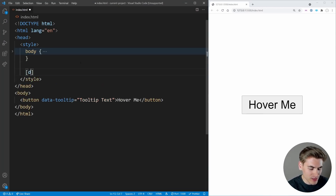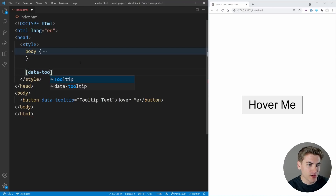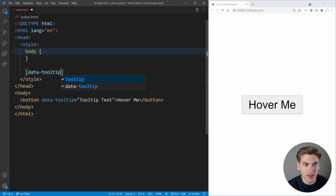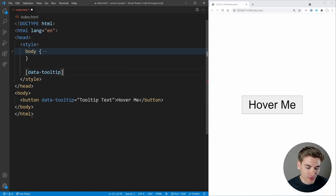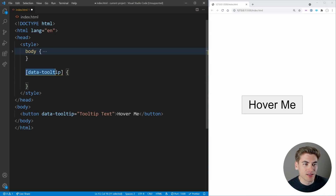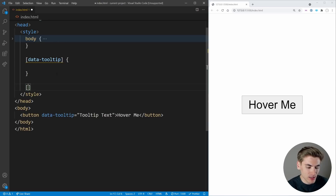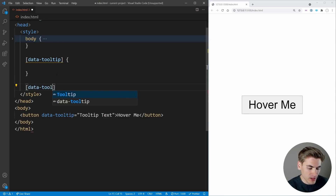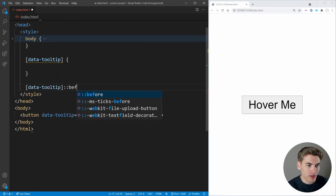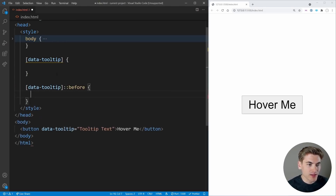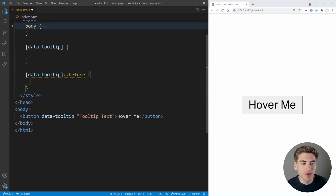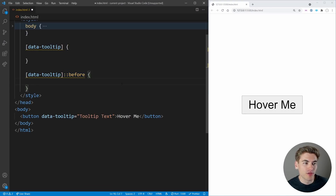We're going to select our data-tooltip attribute. This is one of those CSS selectors you're going to see in that cheat sheet — one you don't see very often, but it's incredibly useful to be able to select data attributes like this. We also want to get the before pseudo-element on the data-tooltip selector, because we want to dynamically insert this tooltip text into our screen, and using a before pseudo-element is the perfect way to do that.